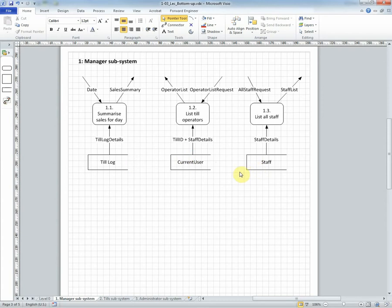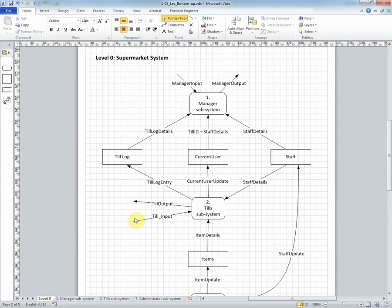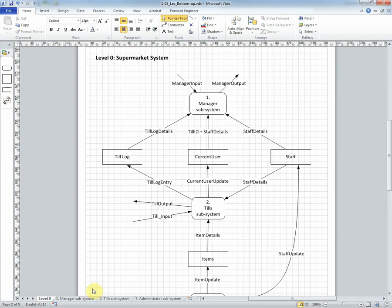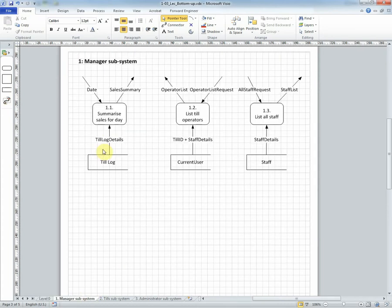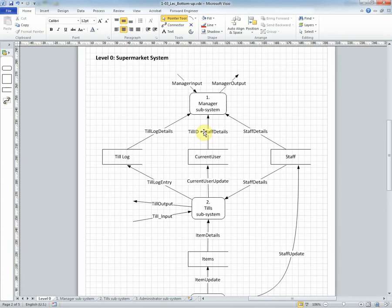Then if we look at the next level up which in our case is level zero we can see the manager subsystem represented as a single process with the three data stores and their inputs and outputs exactly the same. Till log details, till ID and staff details, staff details exactly the same as here.